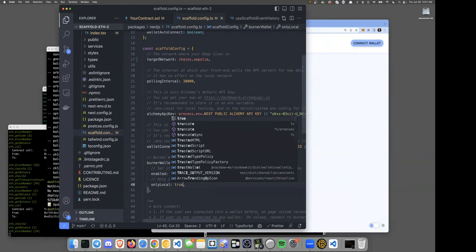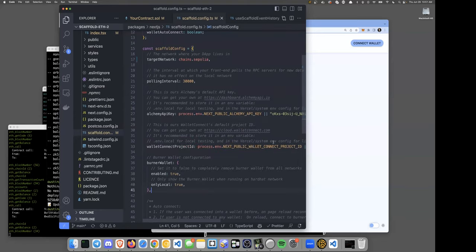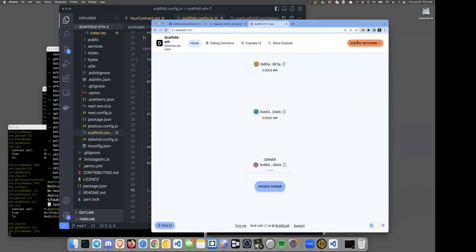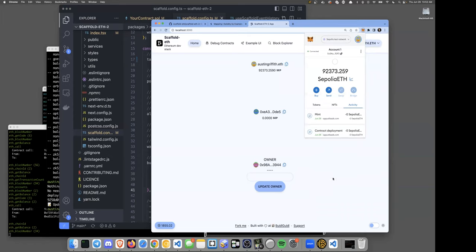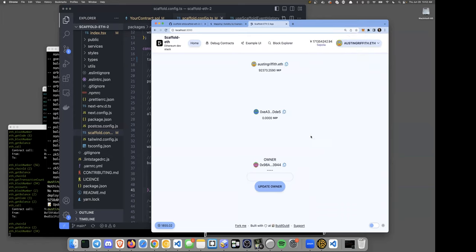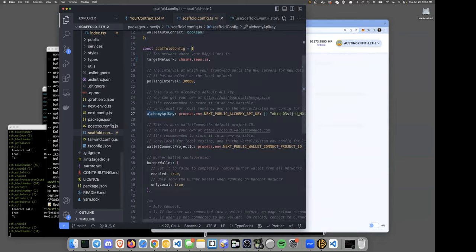There's also a `burnerWallet` config option. For localhost we want burner wallets enabled — we saw how they let you interface quickly without popups. But now that we're on a public network, let's turn off burner wallets so users connect their MetaMask or whatever wallet they prefer. It handles network switching automatically. You as the developer can focus on building the logic and getting your app talking to your contract.